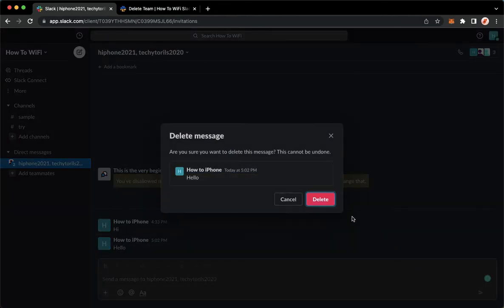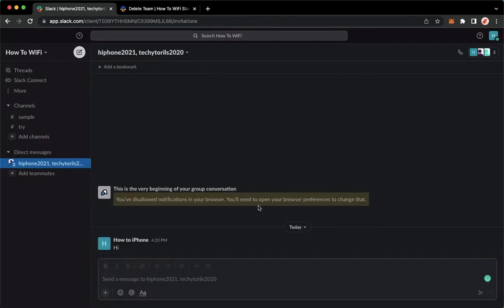Click on it, click on delete once again and it has now been deleted. For the second option,